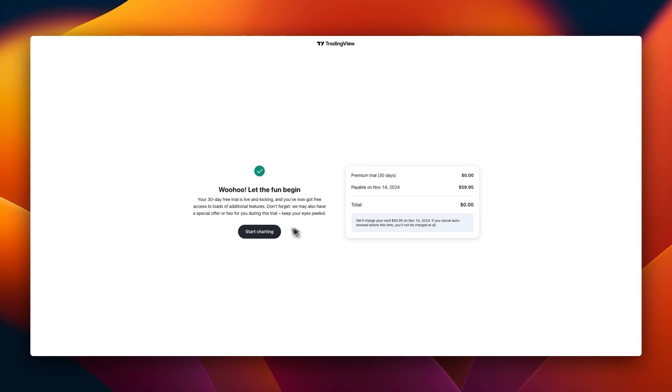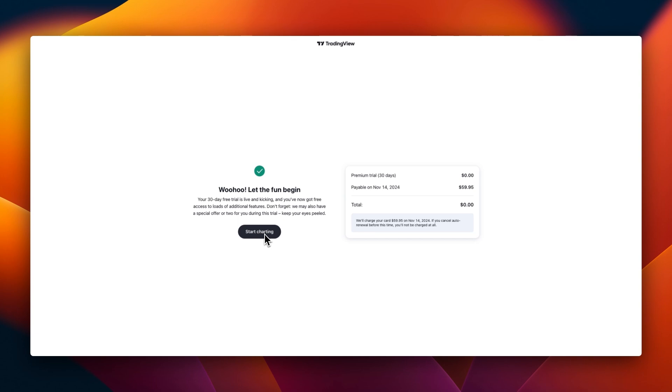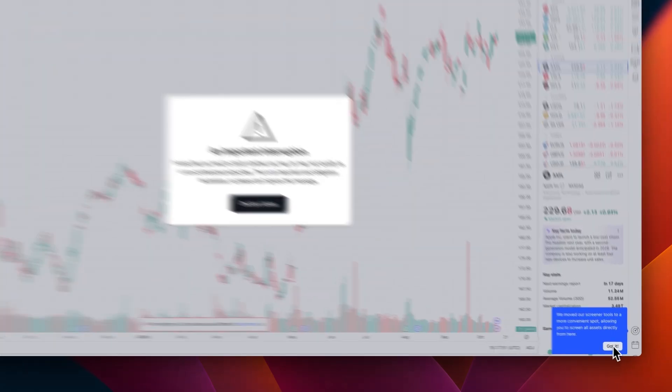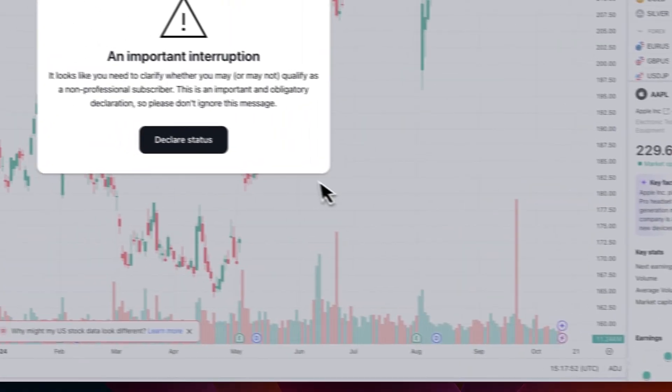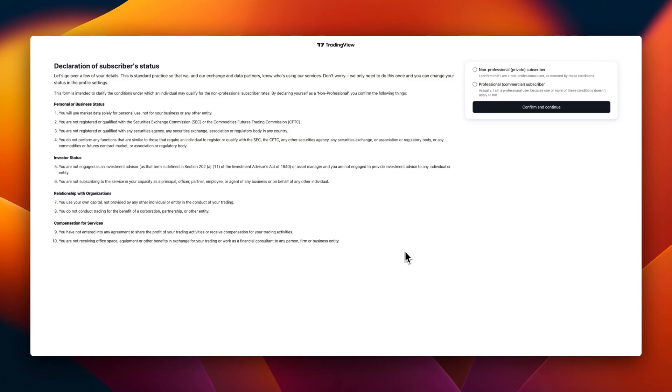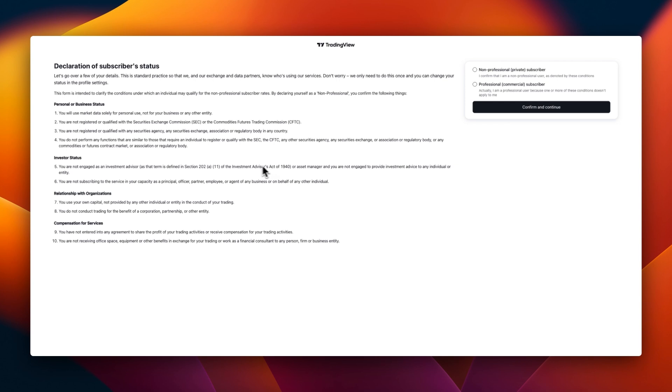Start charting. We need to declare status if we are professional or non-professional. Subscriber declaration of subscriber status. Non-professional: 'I confirm that I'm a non-professional user as denoted by this condition.' Professional/commercial: 'I actually am a professional user because one or more of this condition doesn't apply to me.' Let's go through what it is to be a professional or business status or a non-professional.